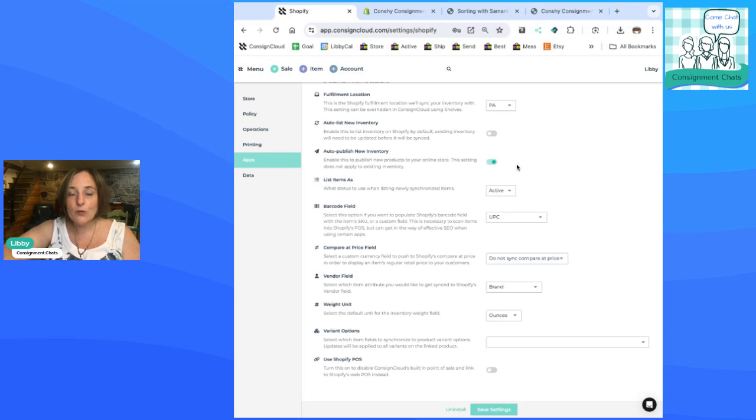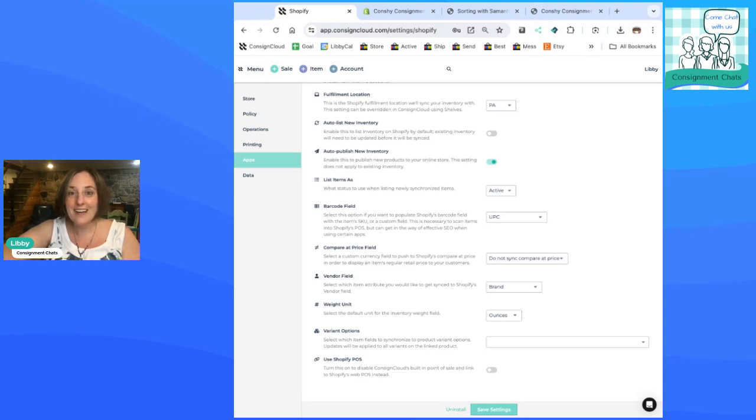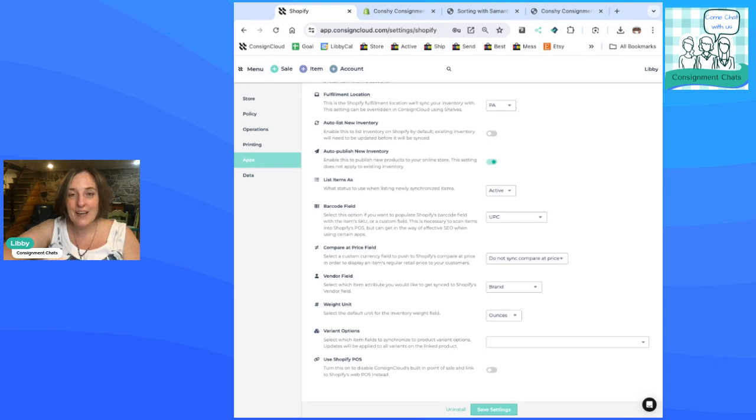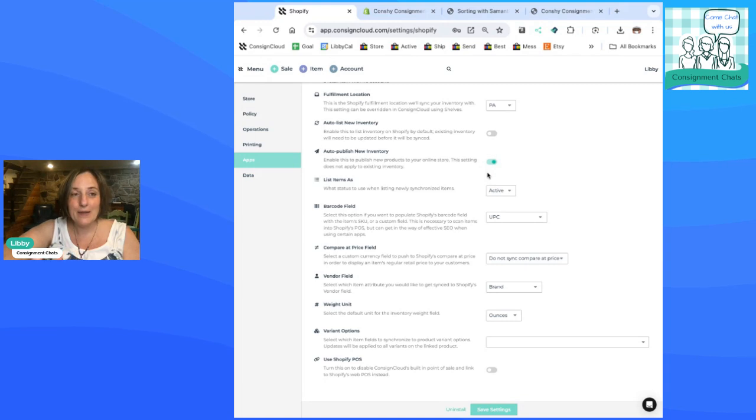And then when somebody purchases it on Shopify, guess what? It automatically comes out of ConsignCloud. It will give the percentage to the consigner. It will update. So that's amazing, right? So you're not double selling things.